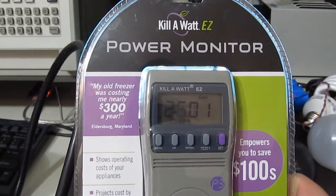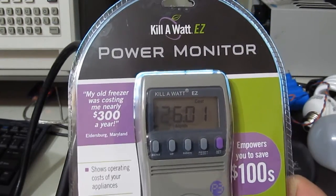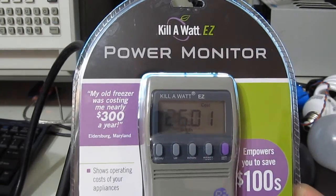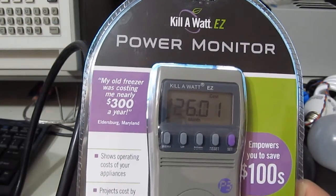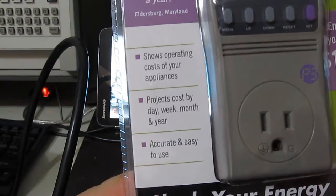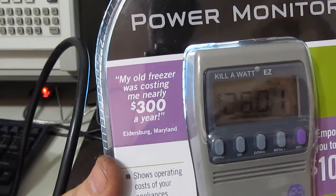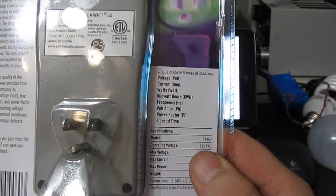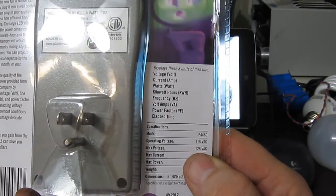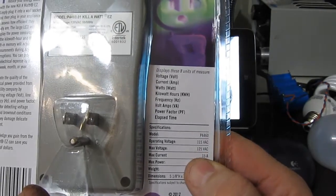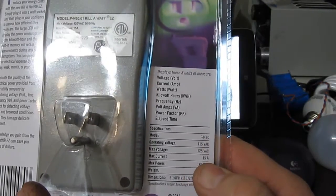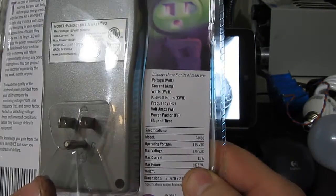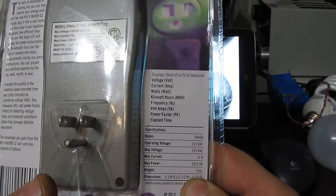This is a power meter produced by P3 International. It's called the Kilowatt EZ. This is model P4460. One of the things I noticed right off the bat, there is no CAT ratings on it. You can see here it's rated for 115 volts, max voltage 125, max current 15 amps, 1875 VA.